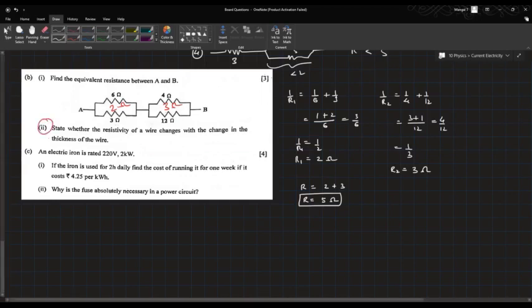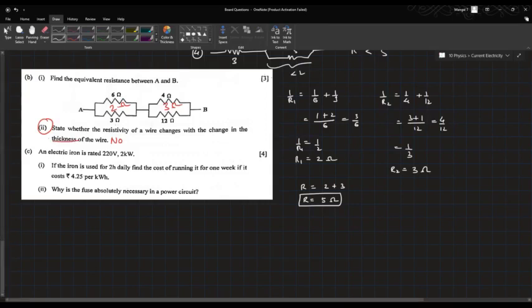The next question asks whether resistivity of a wire changes when its thickness changes. The answer is no — resistivity does not depend on thickness or length. Resistivity depends on the temperature and the material of the wire.